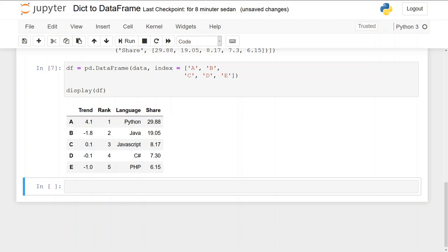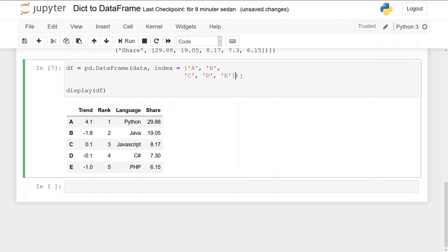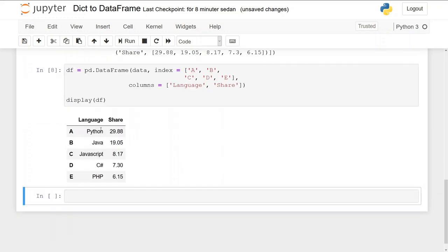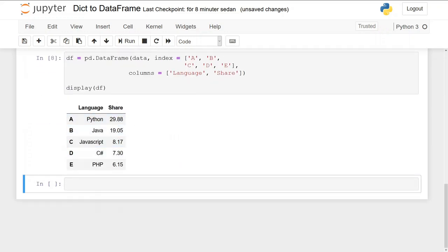Now we're going to skip some data in the fourth example. We add a columns argument, which also takes a list. We pass in 'language' and 'share', and you will see that we get a different data frame — only the two columns that we specified are included.